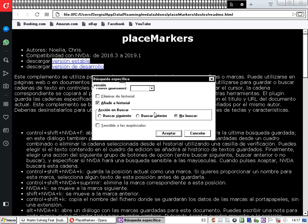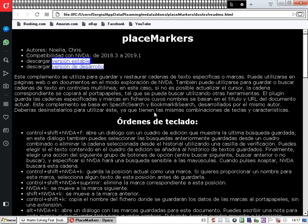Aceptamos. Ahora sí, vamos a ejecutar la búsqueda pero usando el historial. Volvemos al cuadro de diálogo con Control más NVDA más Shift más F.